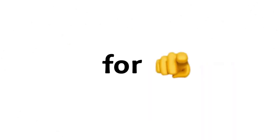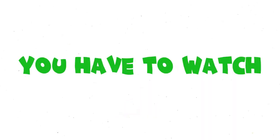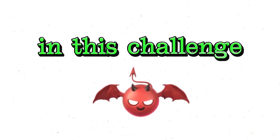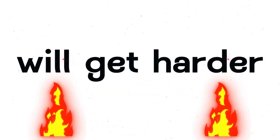This is a challenge for you. You have to watch this whole video without replaying. There will be three rounds in this challenge and each round will get harder from the previous.